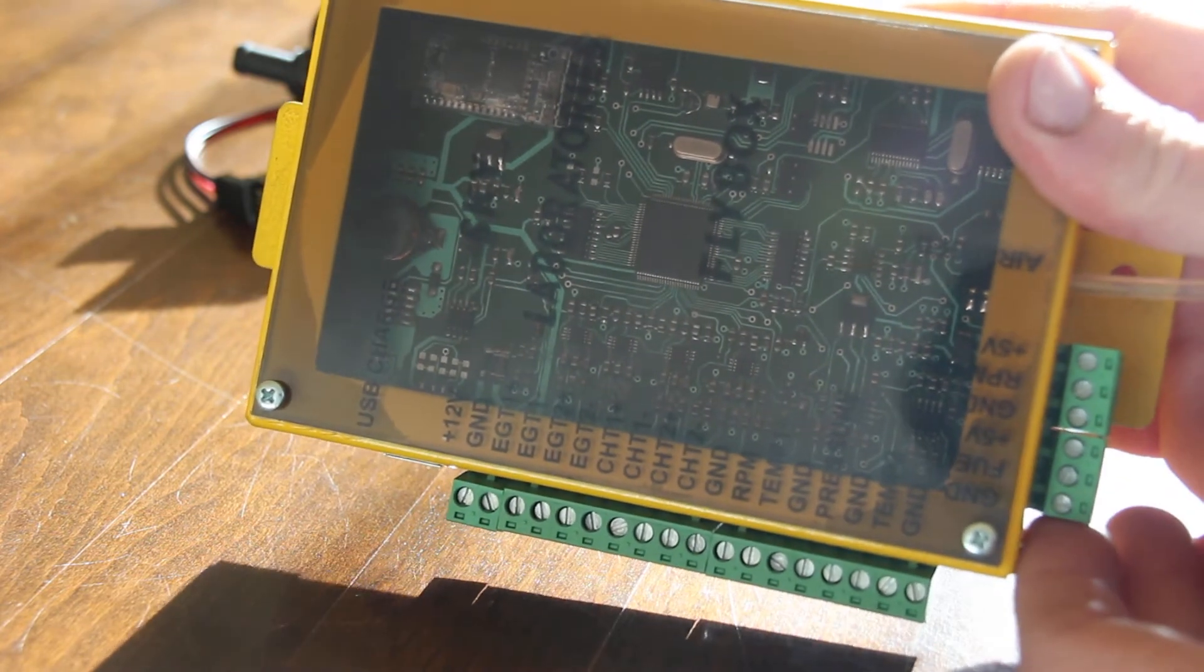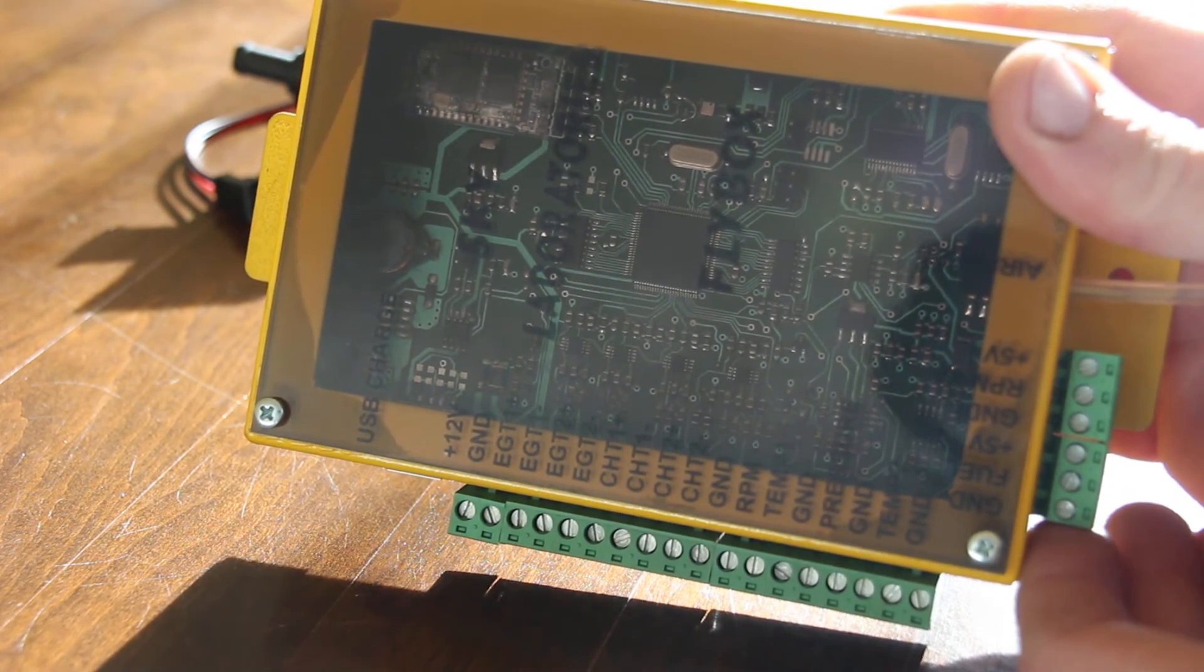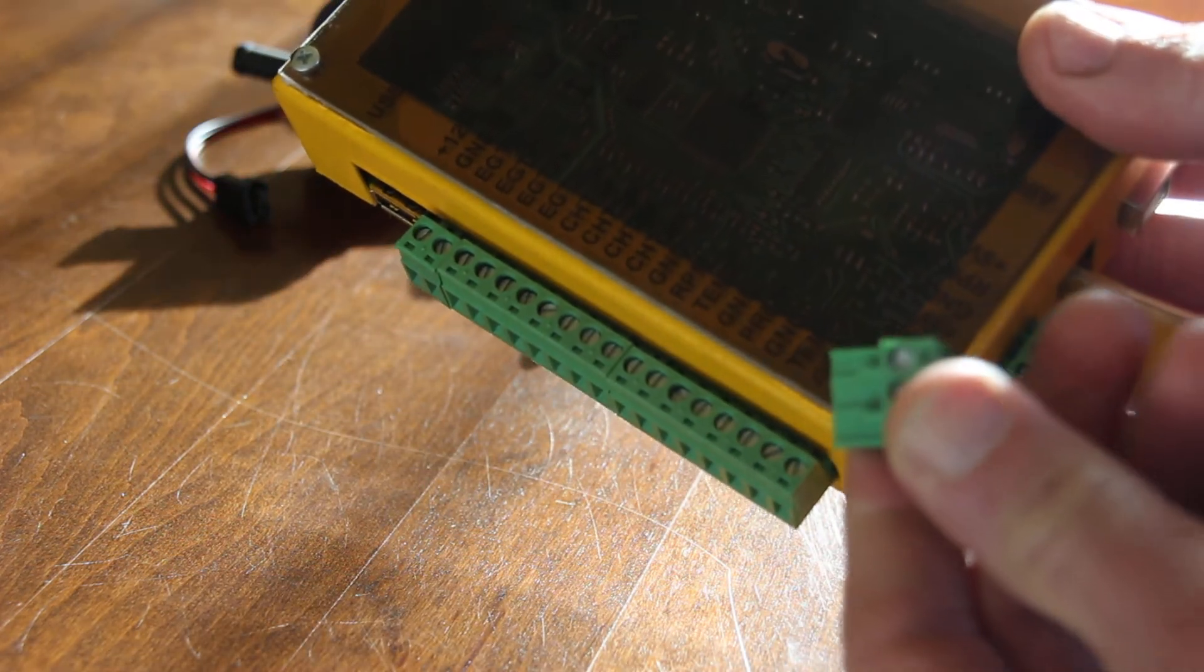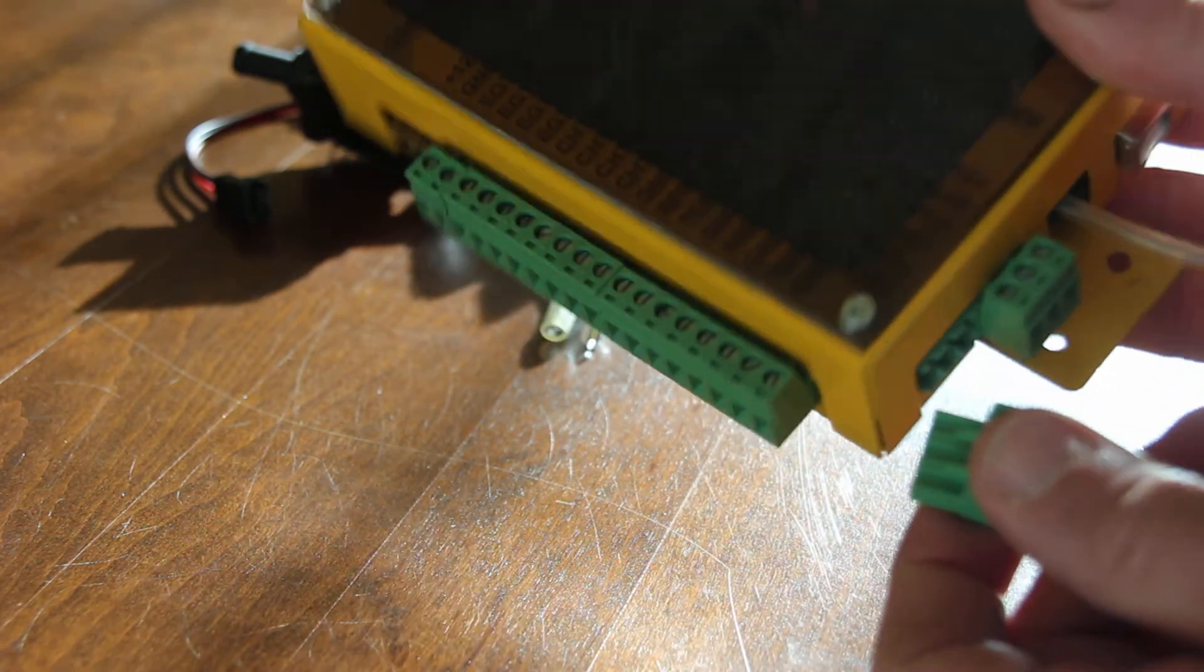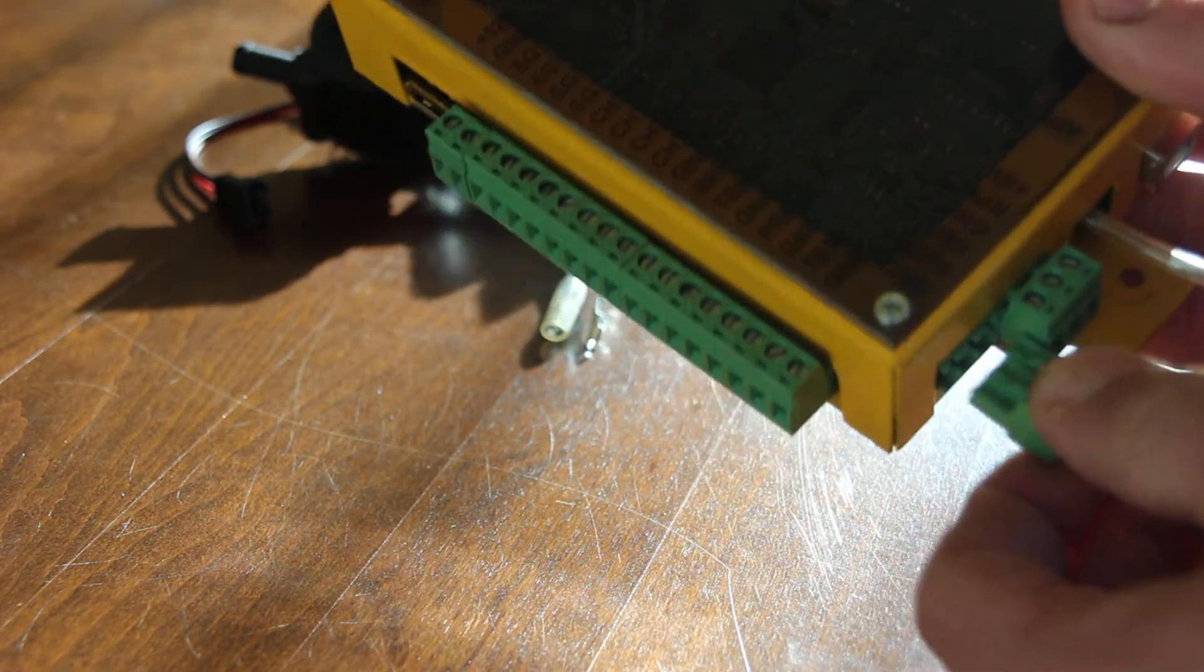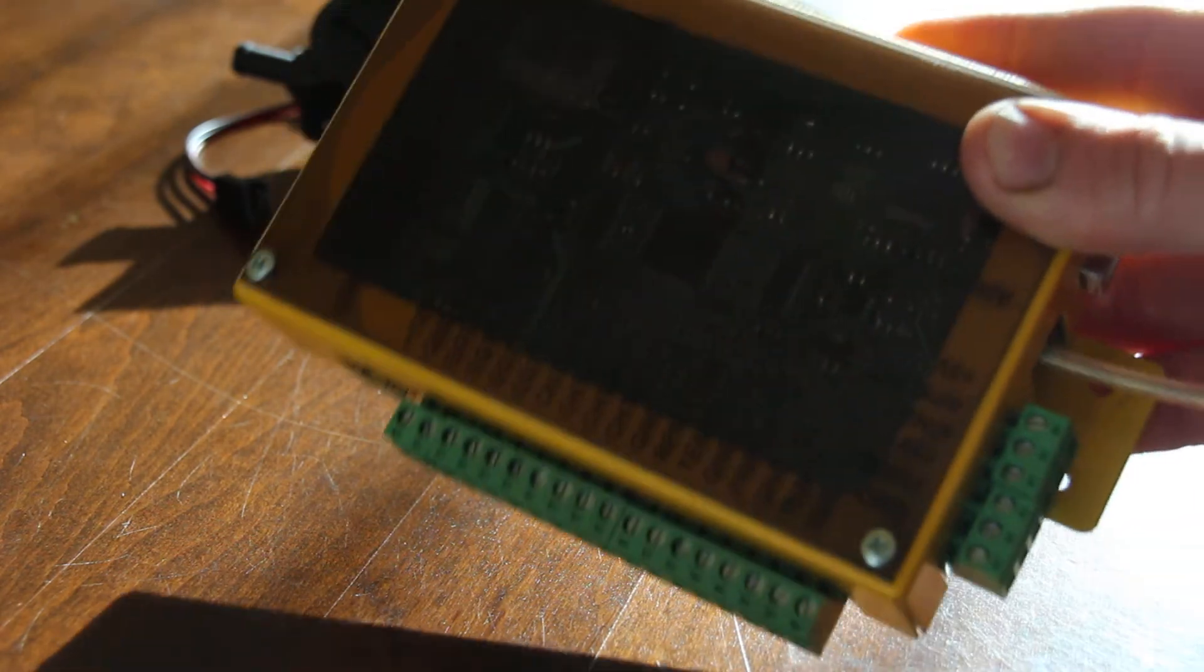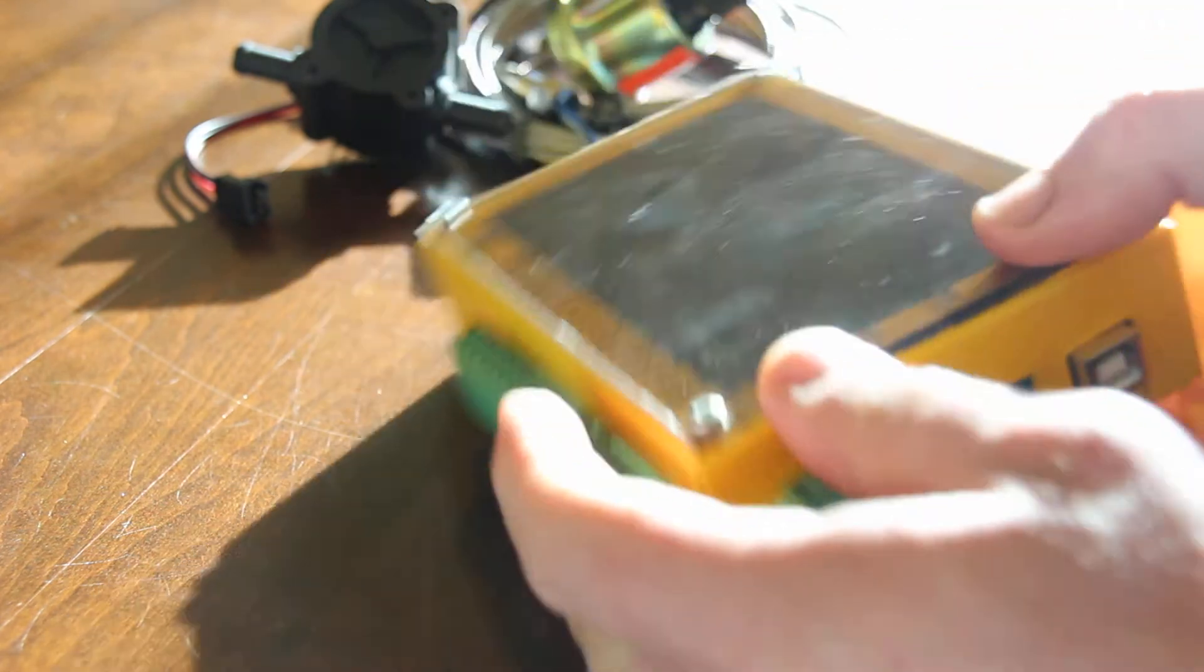Once you connect it into the airplane, you can take the box out if you want by simply pulling these cables out and putting it back. It's a very simple installation.